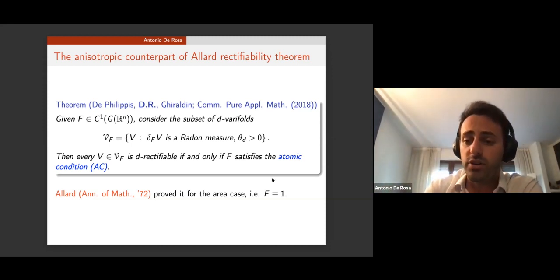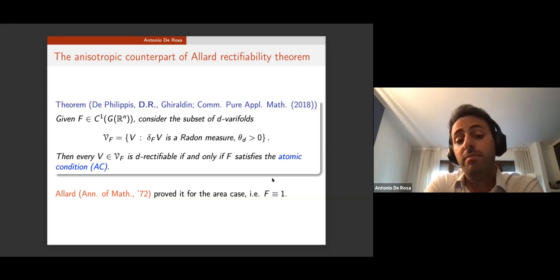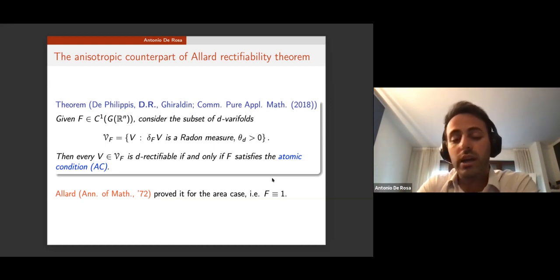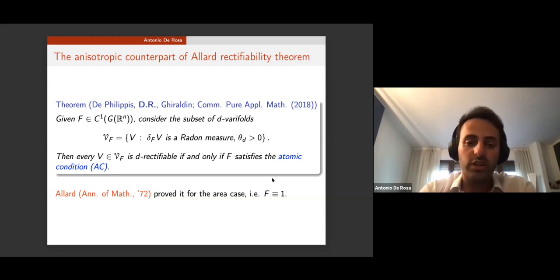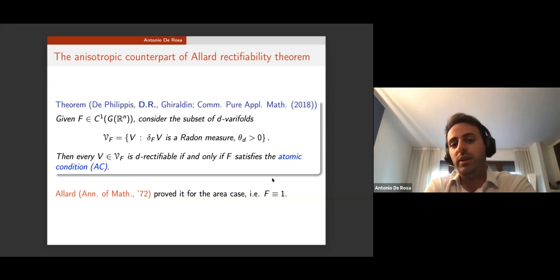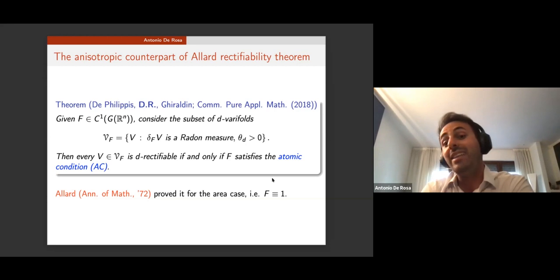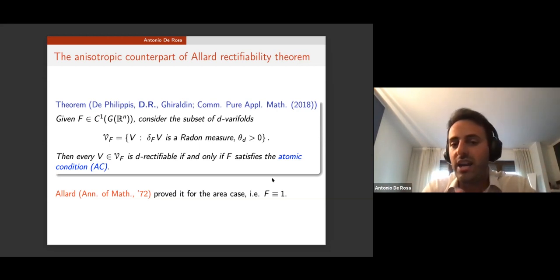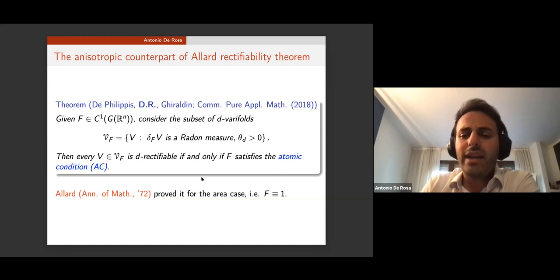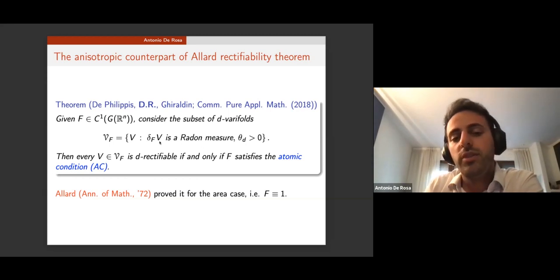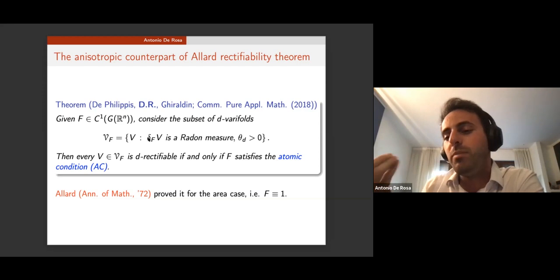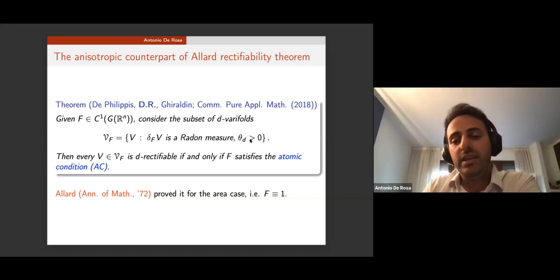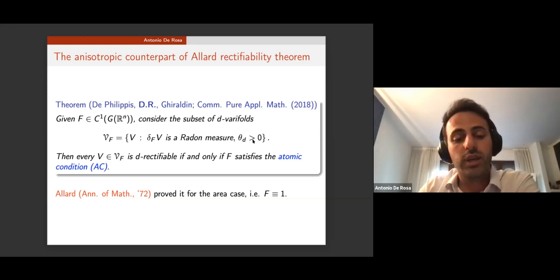This result was proved for the first time by Allard in the 1970s for the area functional F=1, but that proof deeply relied on the monotonicity formula. It has been open for five decades because the proof couldn't be extended to anisotropic energies. To obtain this proof we needed to introduce new tools based on dimensional analysis of spaces of invariance of blow-ups through harmonic analysis. The anisotropic first variation being a Radon measure means the weak mean curvature is a measure; positive density is a necessary assumption.